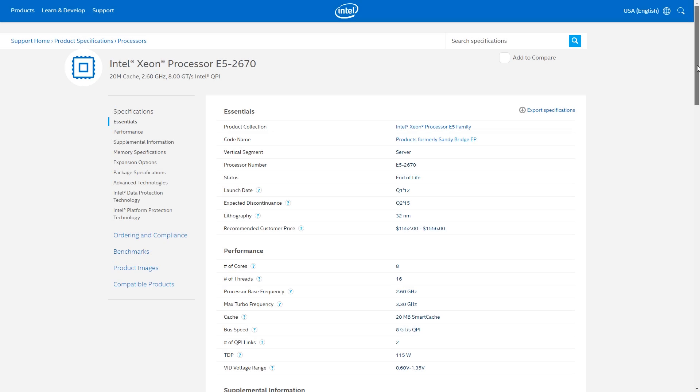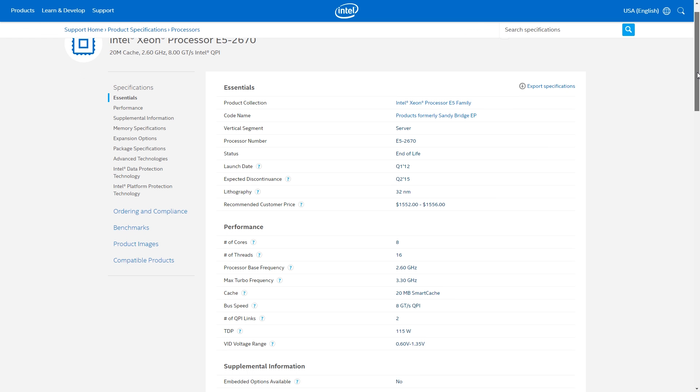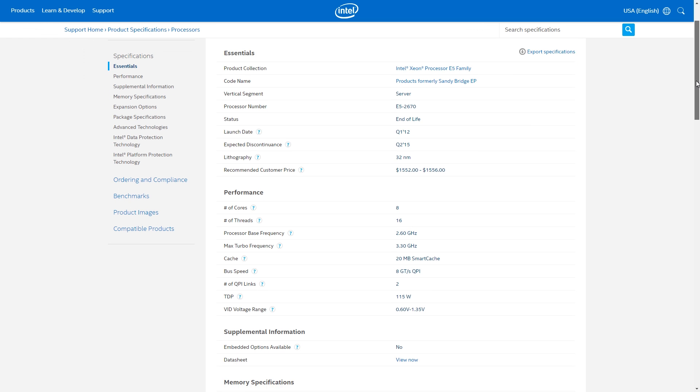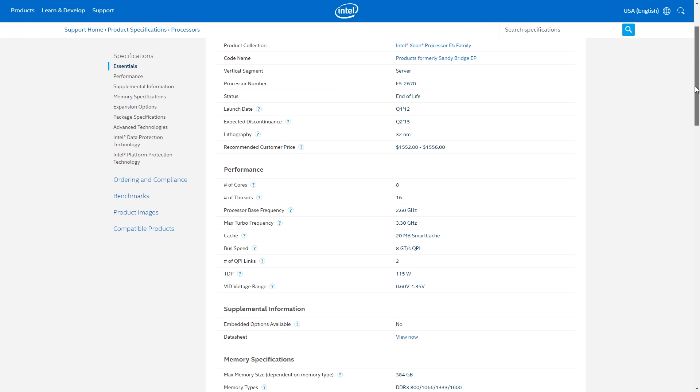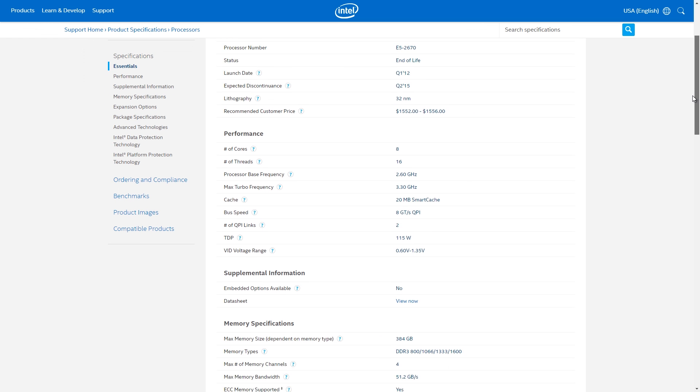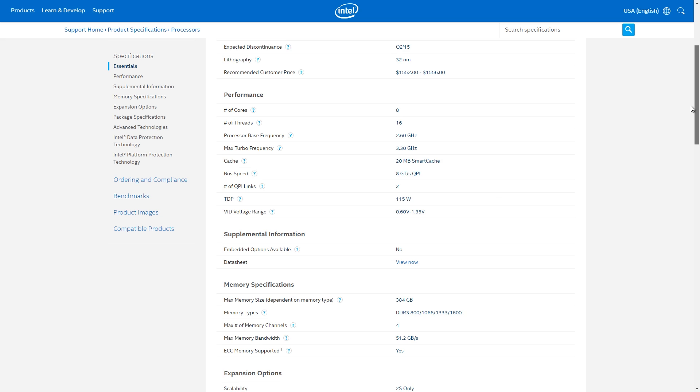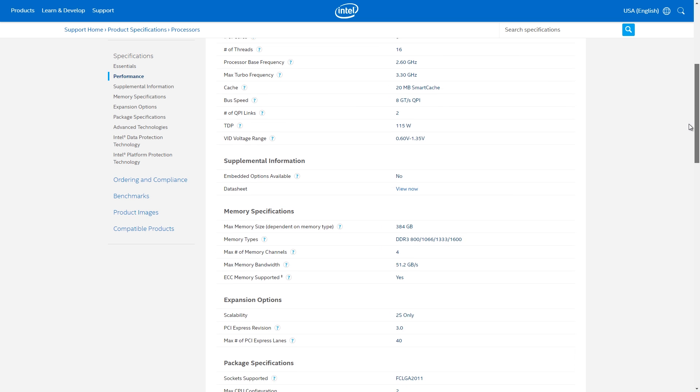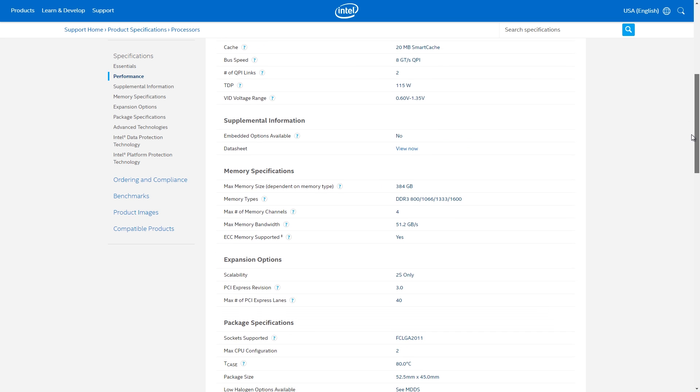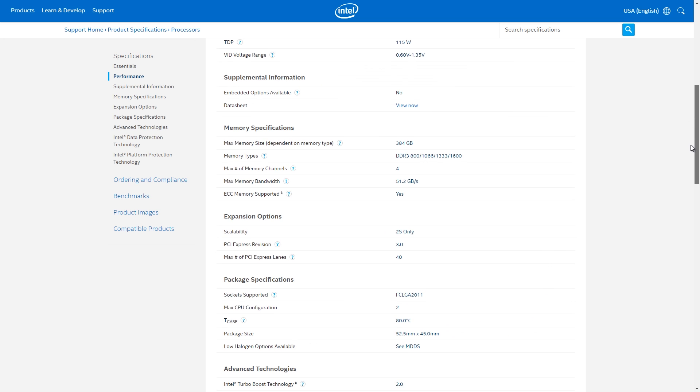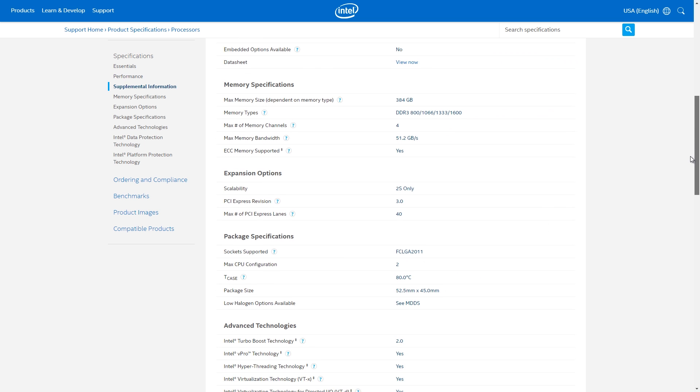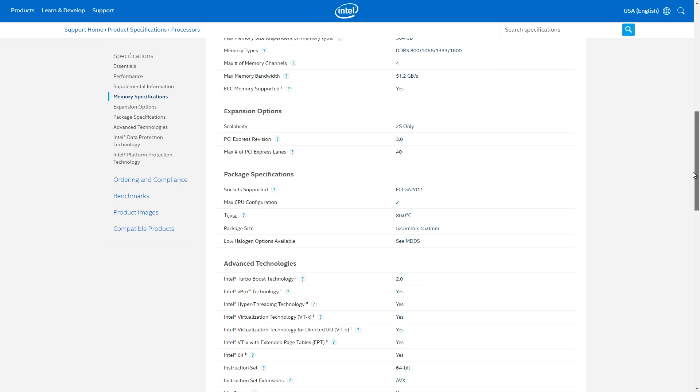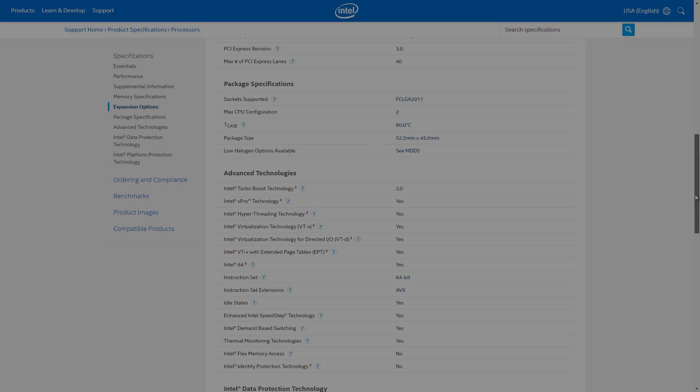The 2670s are based on the Sandy Bridge architecture and came out early in 2012. They're clocked at 2.6GHz and can turbo up to 3.3GHz and each have 20MB of cache available. Although the CPUs are relatively cheap, keep in mind that a dual socket board may not be, so I suggest checking all pricing before you commit to buy.